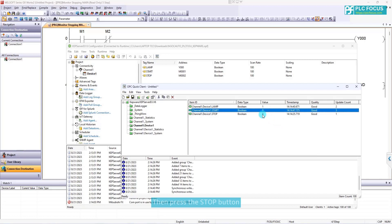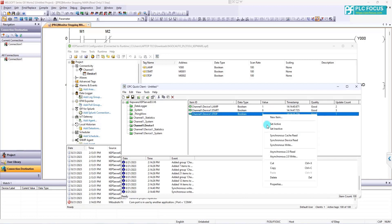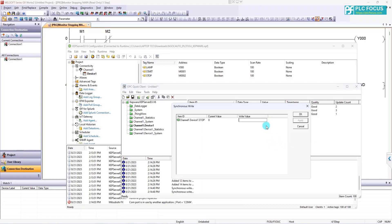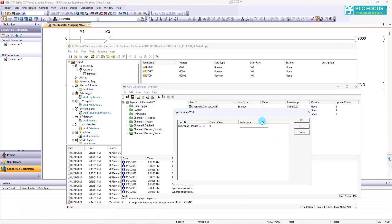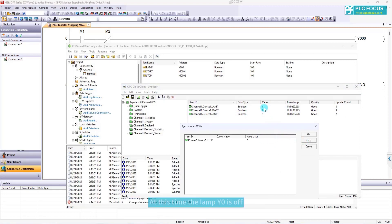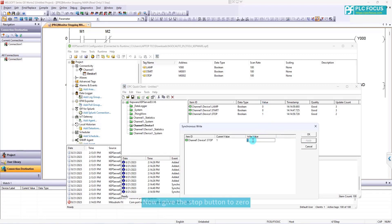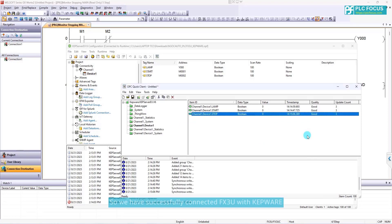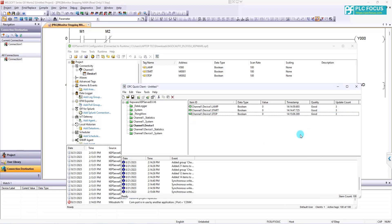Then press the stop button. I write the value 1 to the stop button. At this time, the lamp Y0 is off. Now, leave the stop button to 0. So we have successfully connected F3U with Kepware.